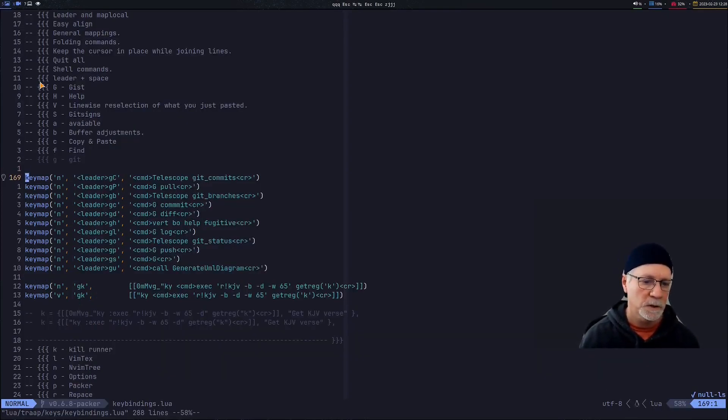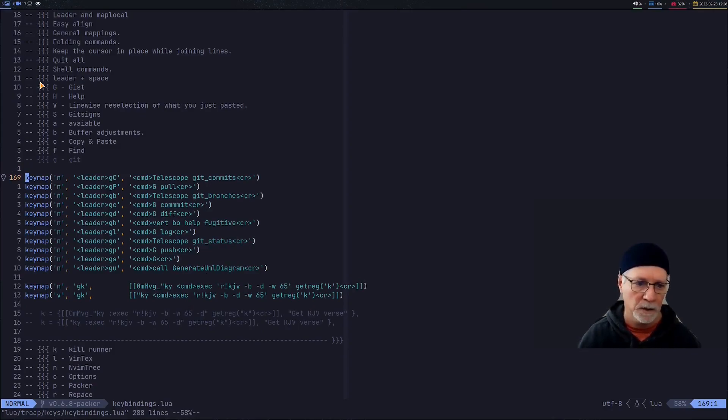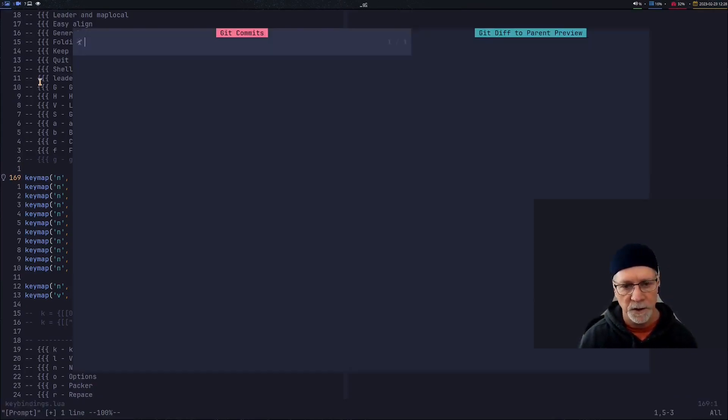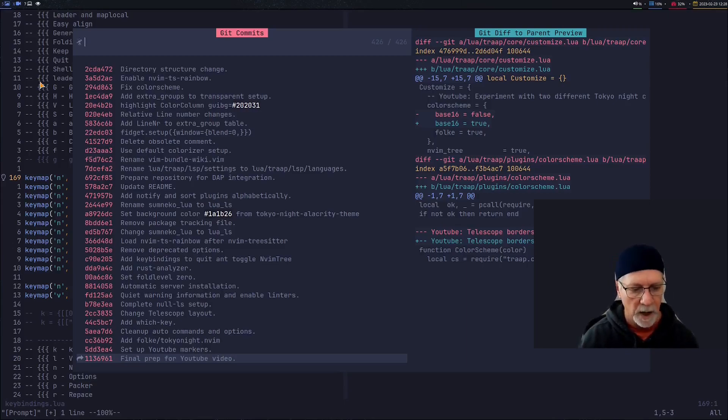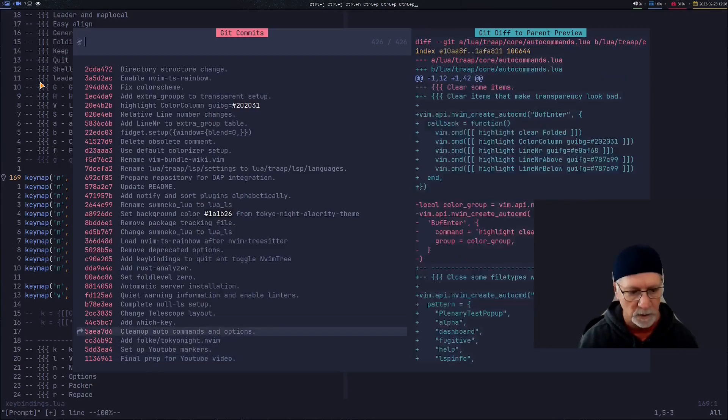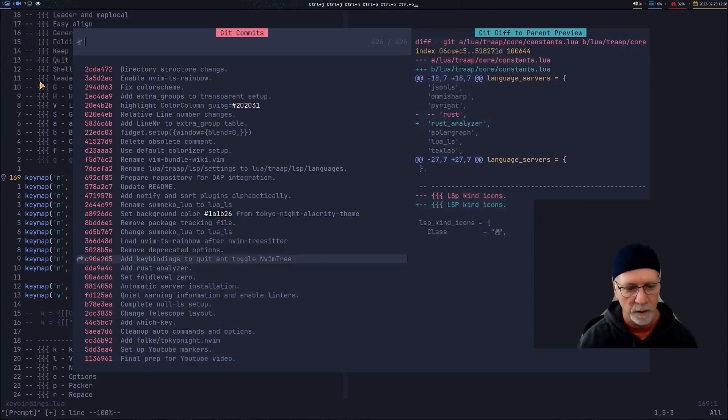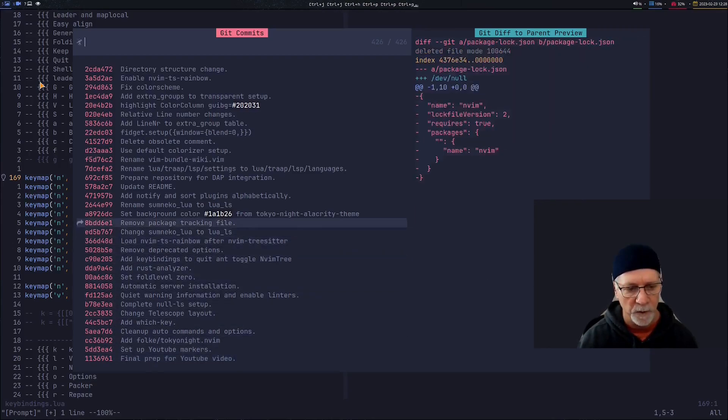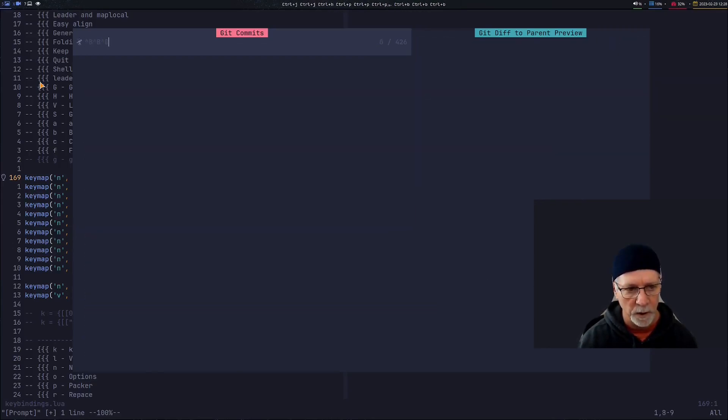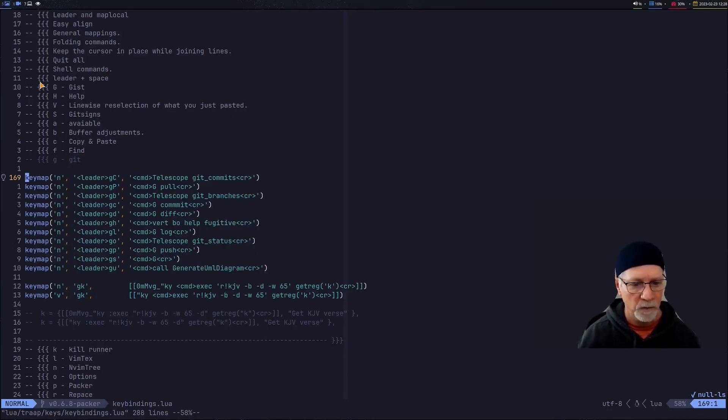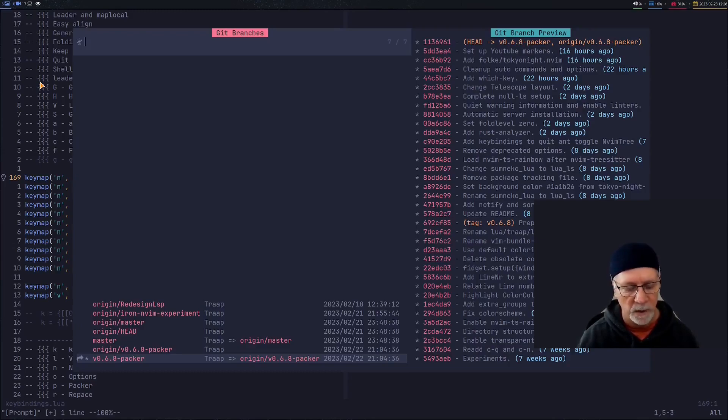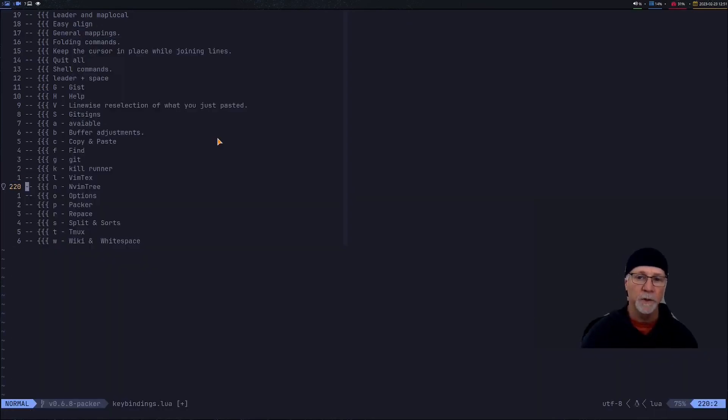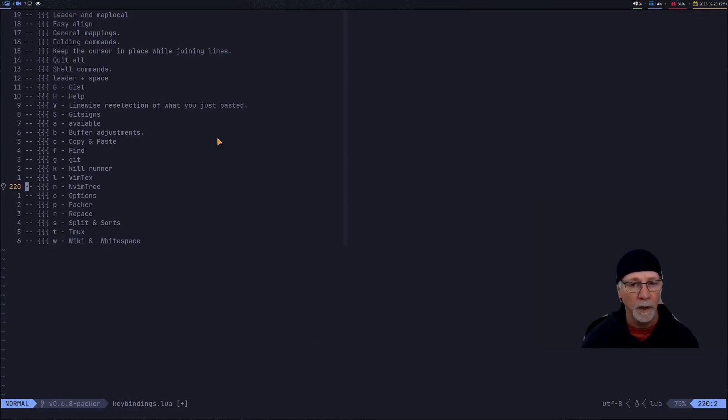The telescope command that I use is associated with git so all my git commands start with a leader G. So if I want to look at commits it's leader G capital C and I see all the commits that I've done. So I can navigate around through the commits using the default leader control P and control N. If I want to do branches then it's leader GB and now I can see the branches so I can bounce around between the branches.